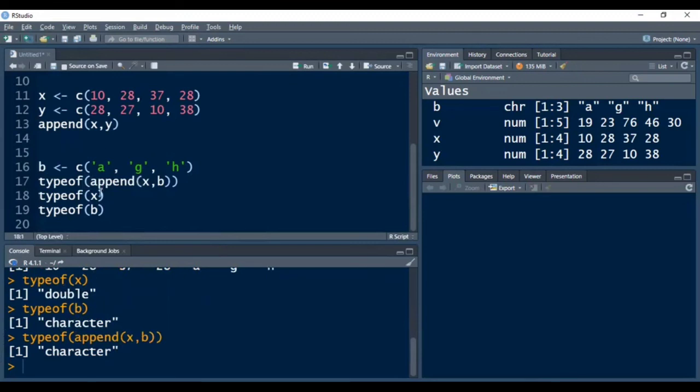That is because coercion has been done by R — all the double or numeric elements of x have been forcefully converted to characters. This is how the append function works with vectors. I hope you have understood the working of the append function in R.